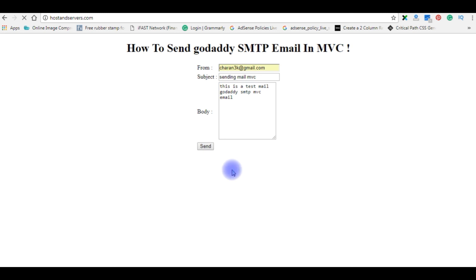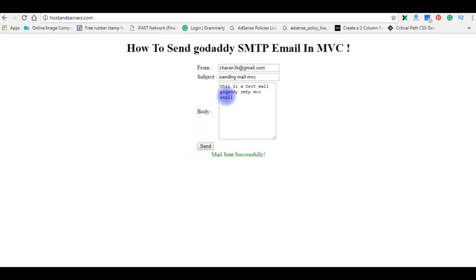Now we got a message, mail sent successfully.